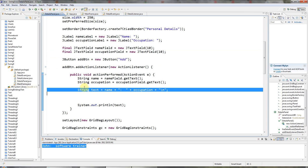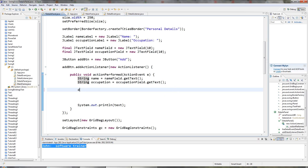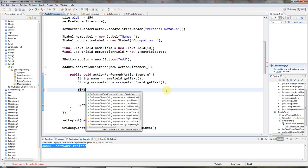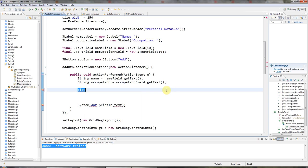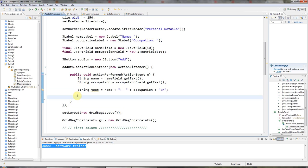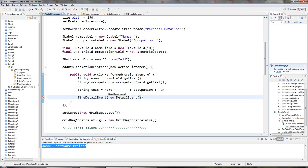Now when I construct the event I can call fireDetailEvent() and pass it a new DetailEvent. The first argument is the source, which is this panel, and the second argument is the text string I formed from the name and occupation fields. So in the actionPerformed method, instead of the System.out.println I'll call fireDetailEvent(new DetailEvent(this, text)).